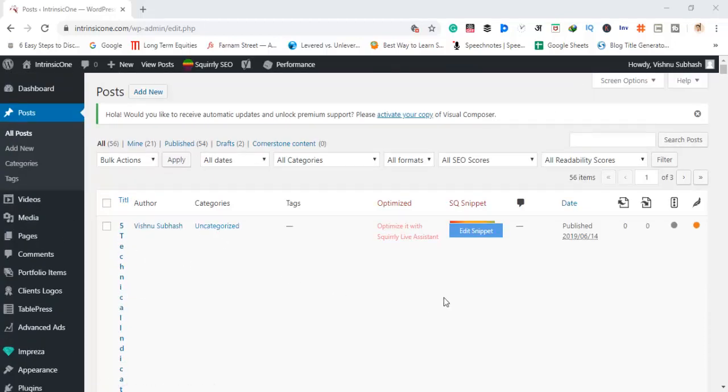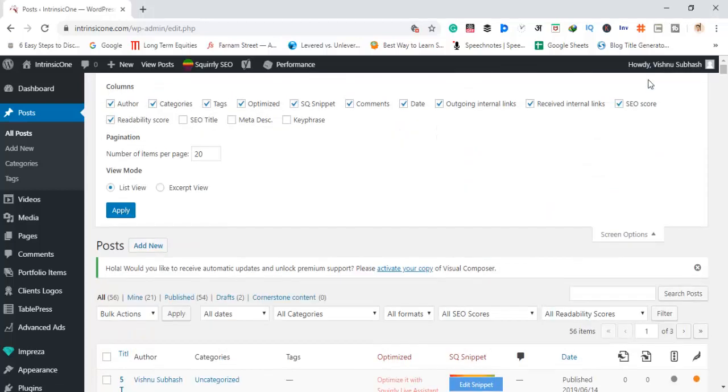What you have to do is simply go into screen options and reduce the number of columns.